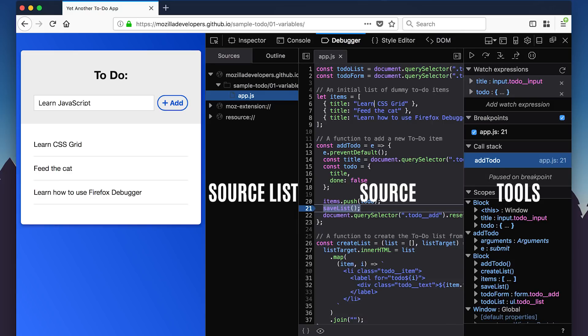The tool pane contains sections for the toolbar, watch expressions, breakpoints, and the call stack.